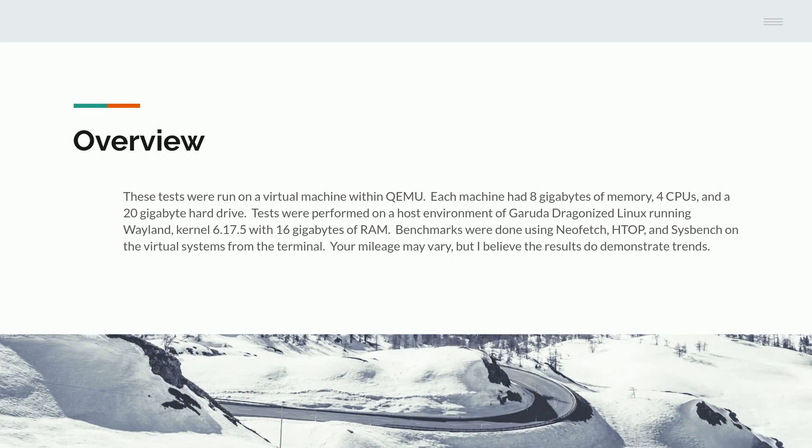Each machine had 8 gigabytes of memory, 4 CPUs, and a 20 gigabyte hard drive. Tests were performed on a host environment of Garuda Dragonized Linux running Wayland kernel 6.17.5 with 16 gigabytes of RAM.